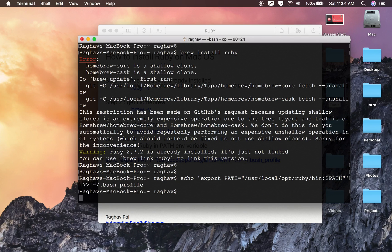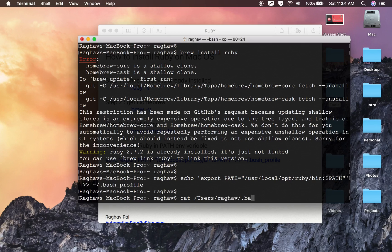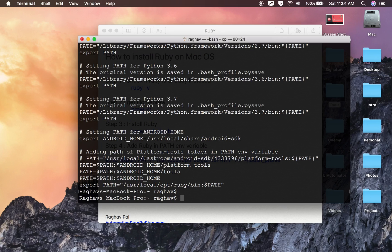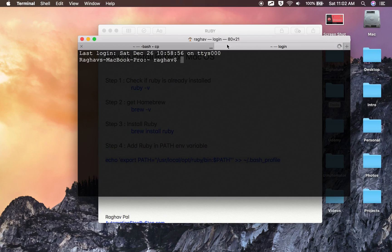Let me first run the command to set the PATH environment variables — all these commands will be available in the description of this video. I will check my `.bash_profile` using `cat /Users/Raghav/.bash_profile`. I can see Ruby is listed there, so that is fine. Now I will open a new terminal tab with Command+T.